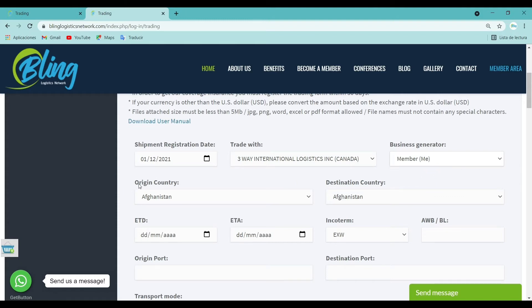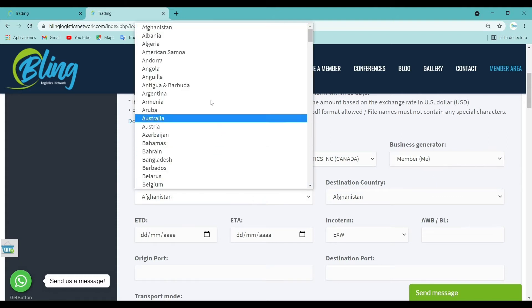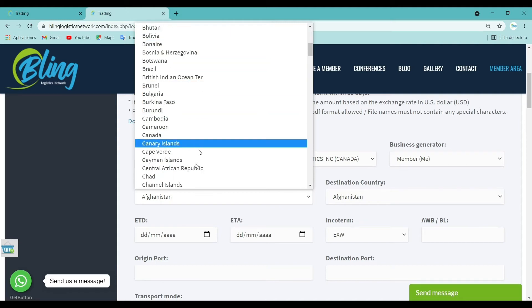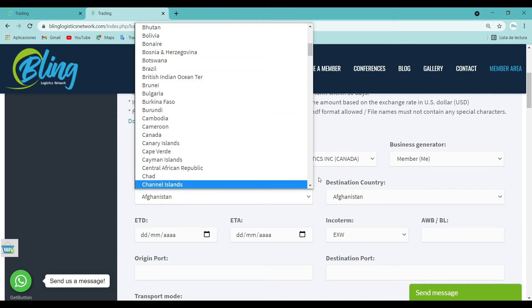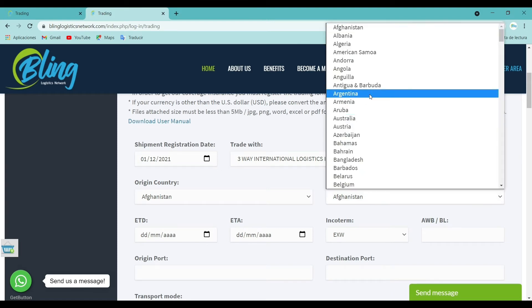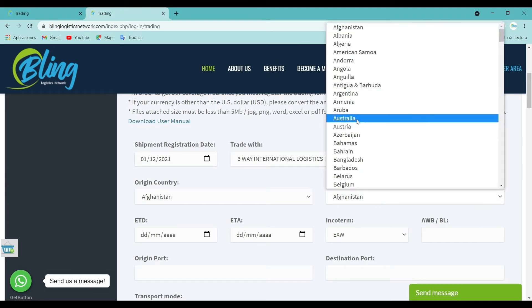Origin country: Fill in the location where the cargo will be released. Destination country: Fill in the location where the cargo will be received from the shipper.